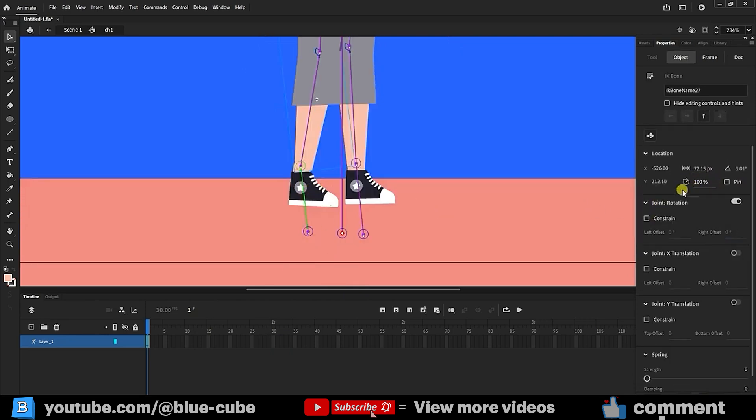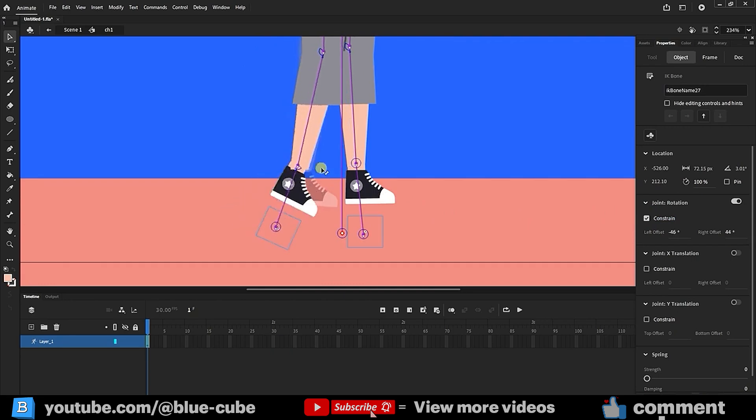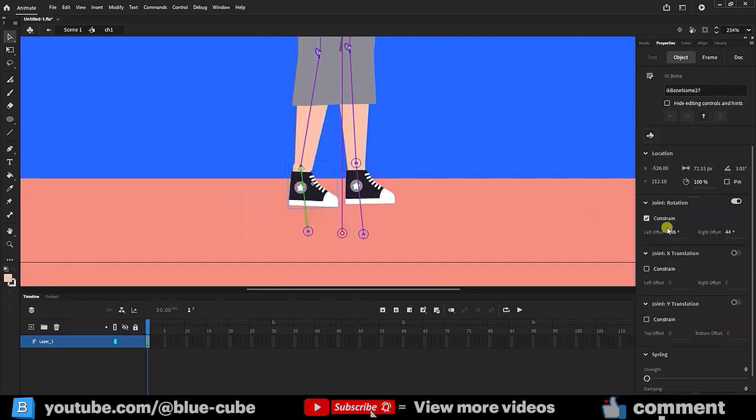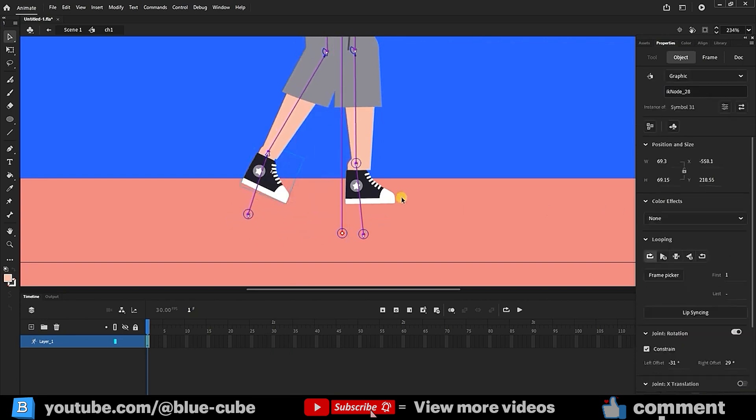For the ankle, select the bone and set it to rotate from minus 45 to plus 45 degrees, or even minus 30 to plus 30 if you prefer.